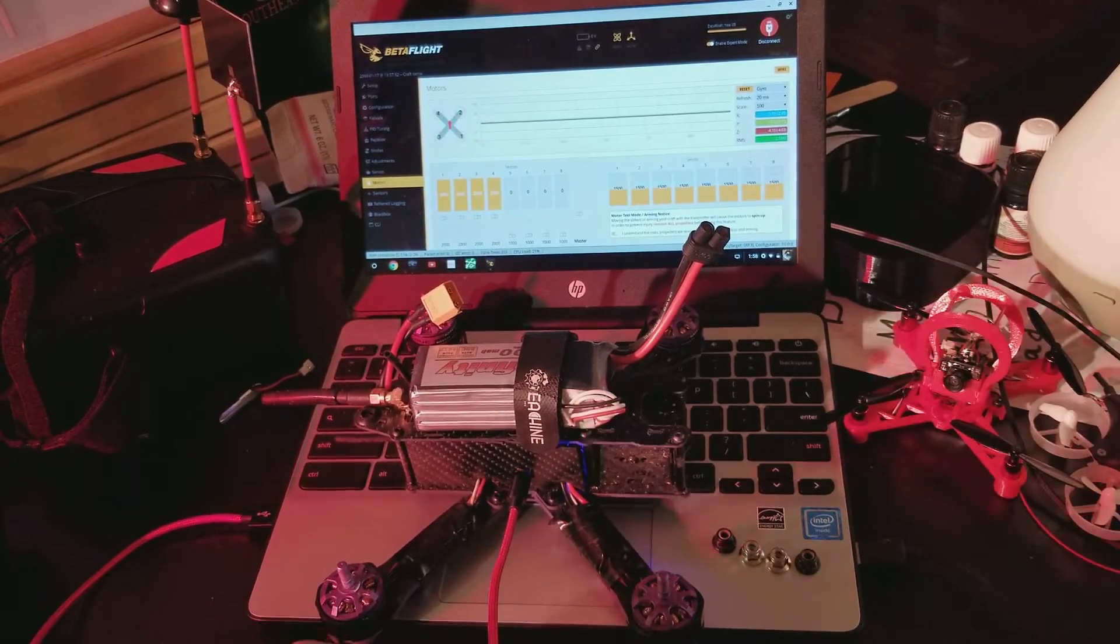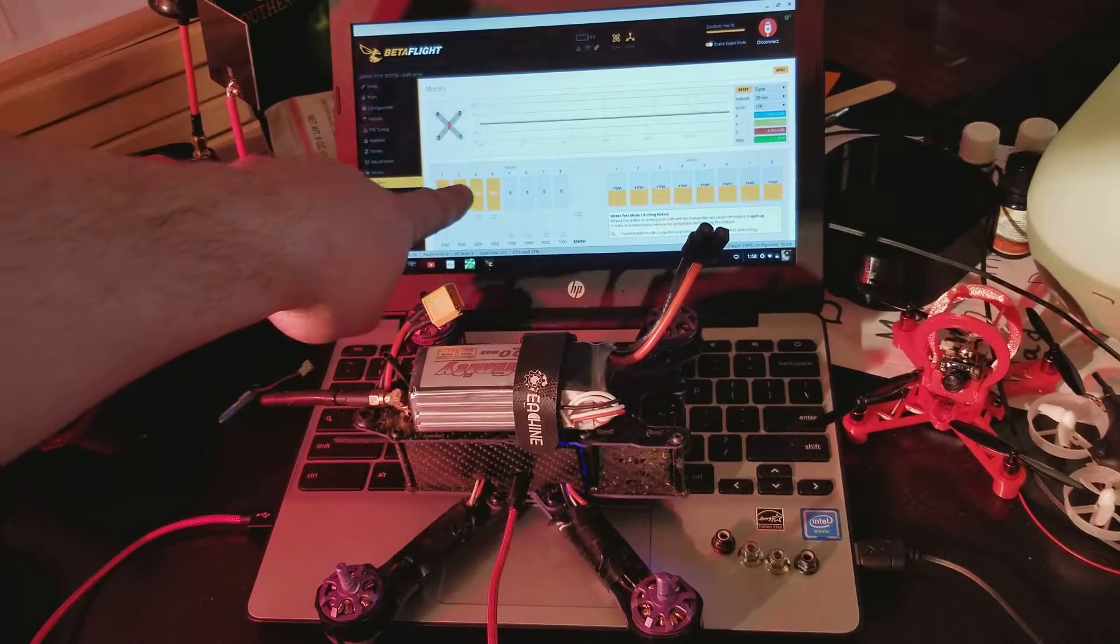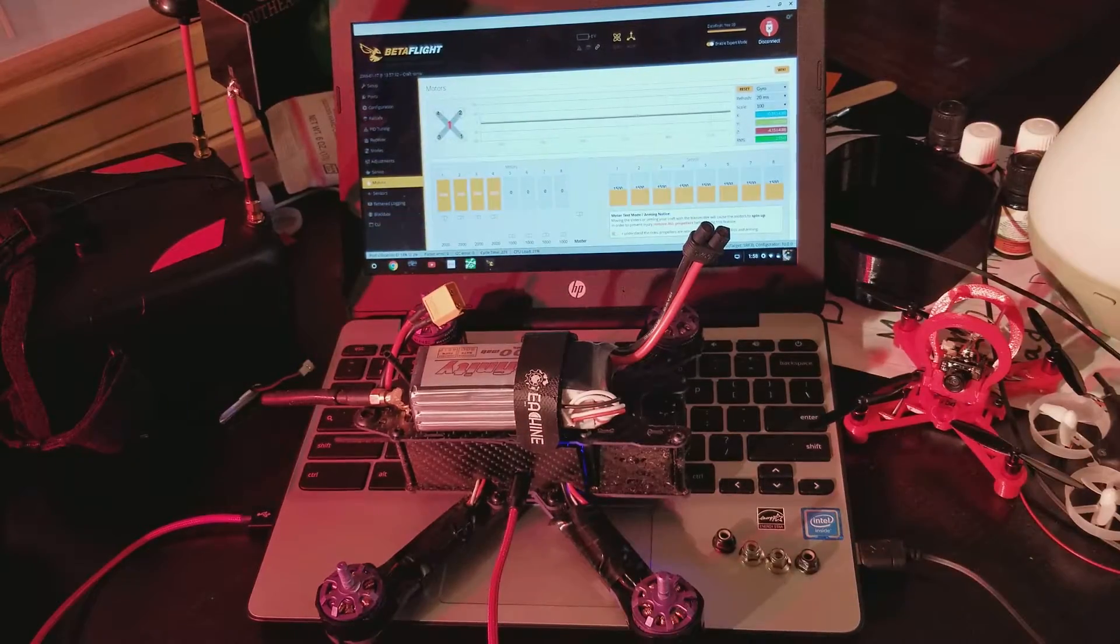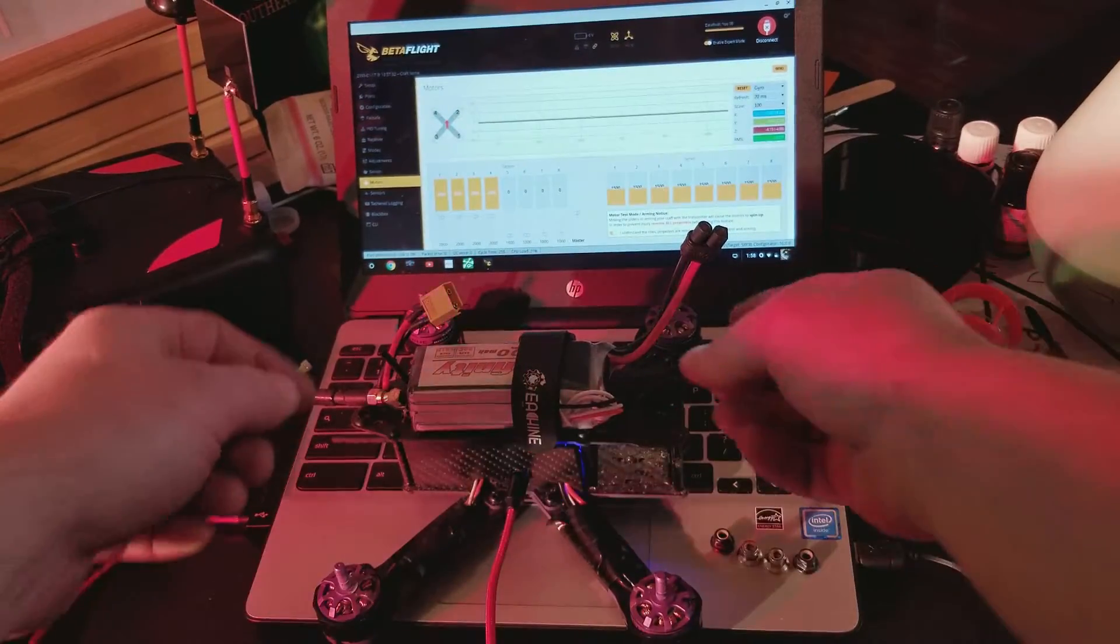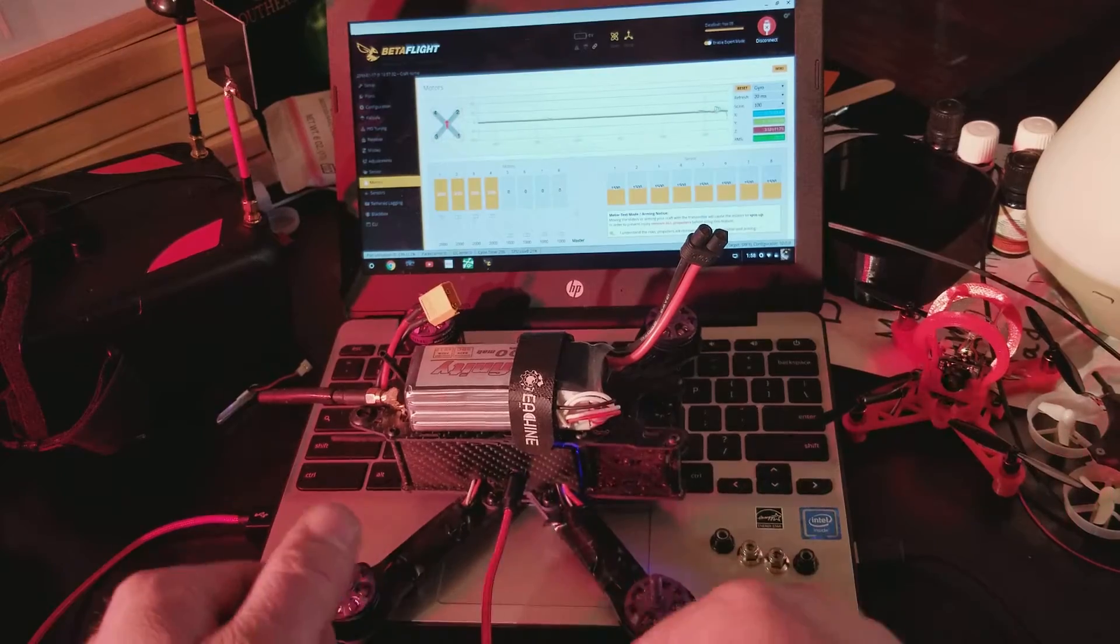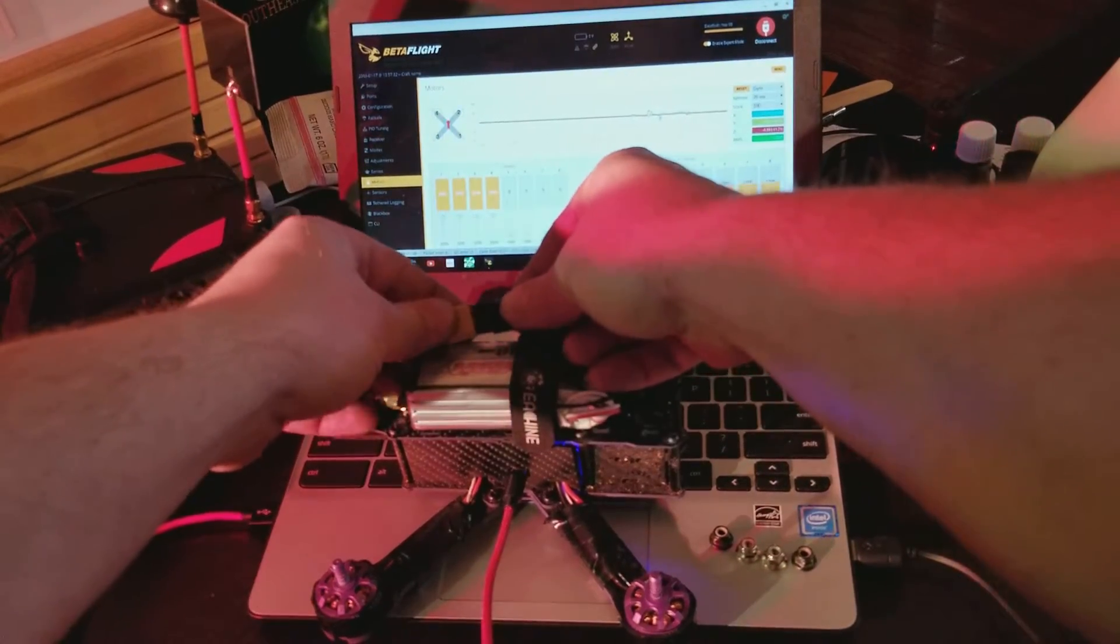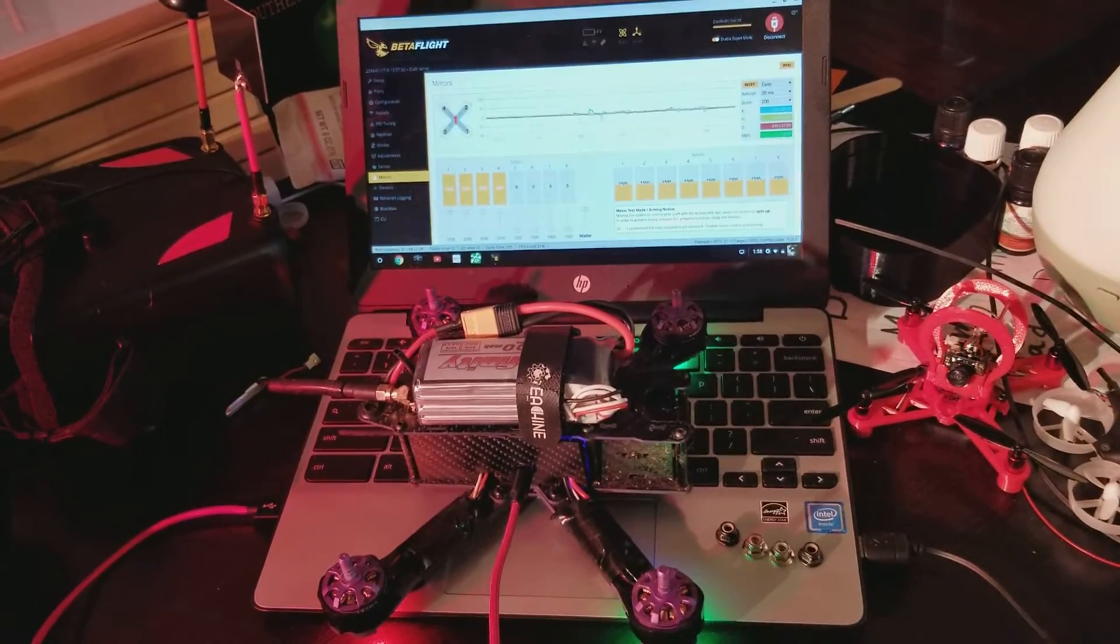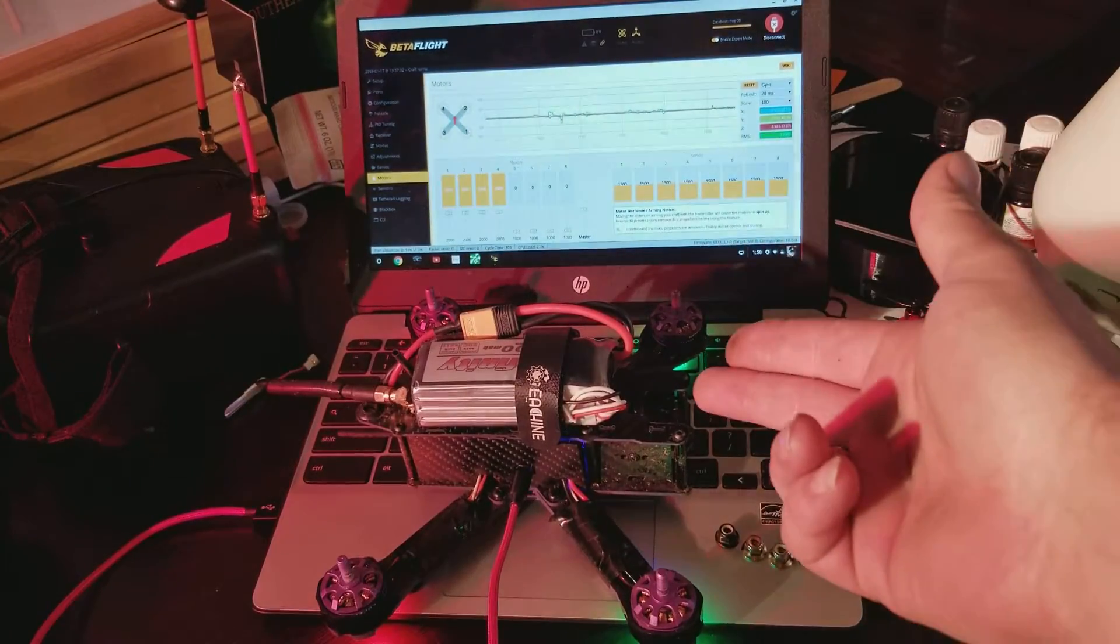...go ahead and leave me a comment down below. Once you have your master throttle all the way maxed, you're gonna plug in your battery. It's another reason why we remove our props - we don't know what's gonna happen. Alright, slap it in. It's gonna go through its tones, it's gonna stop.